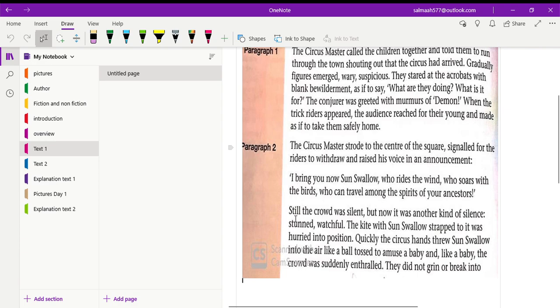Still the crowd was silent, but now it was another kind of silence, stunned and watchful. The crowd didn't speak, they didn't say anything. They were in complete silence. But now in their silence was added surprise and vigilance. Now they were more vigilant.